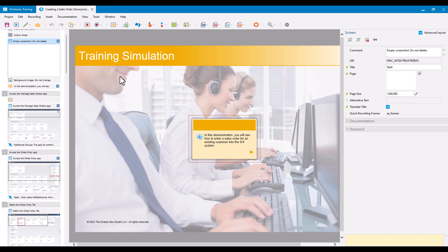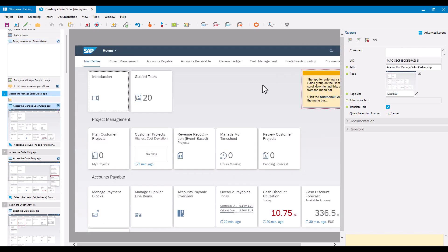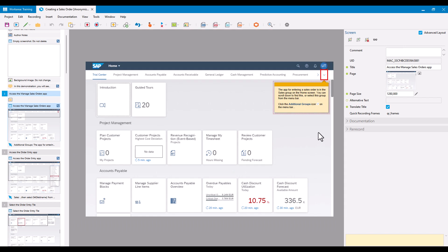I have a simple simulation here that I'm going to use as an example, and I'll start off on this screen. There's information on a couple of tiles down on the bottom right here for cash discount utilization and cash discount forecast. I don't want those KPIs to be displayed during training because it's maybe sensitive information. The Anonymize Screen Area functionality is much more effective for doing that than just editing the screenshot. So, with the screen selected, I'm going to go to the Anonymize Screen Area button at the top of the property sheet.